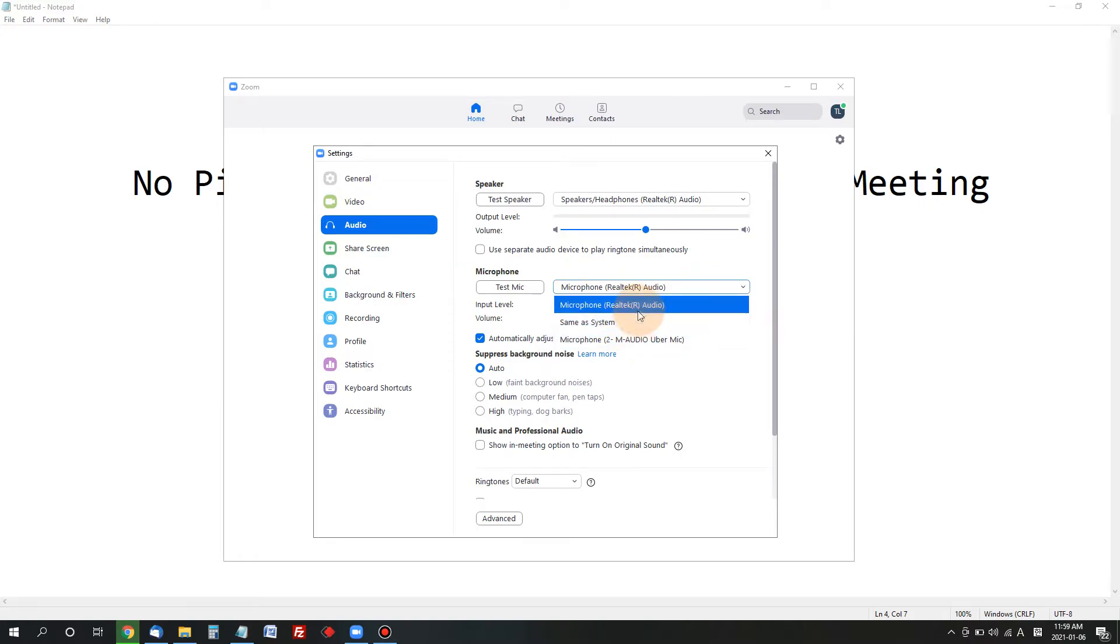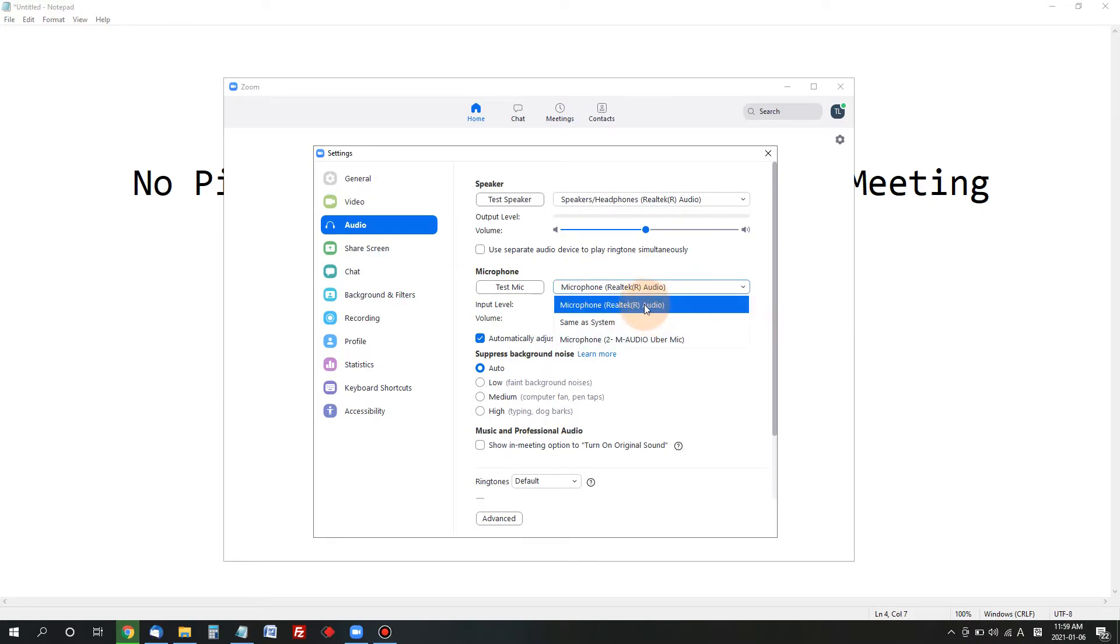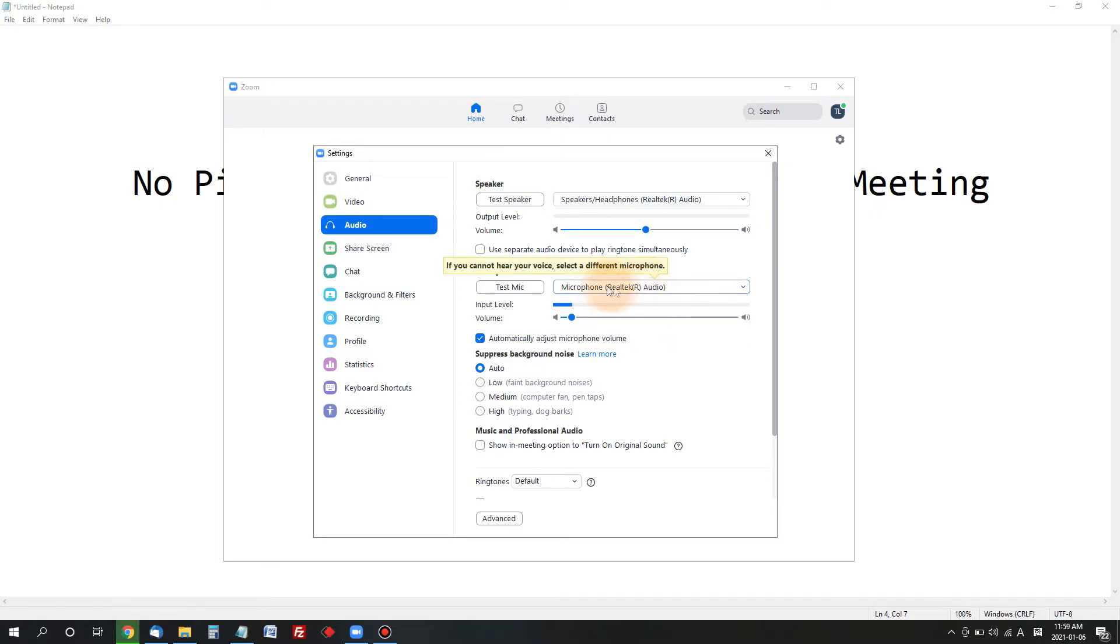Right now I have connected two different microphones, but I'm going to do a test if my laptop microphone is working. So I choose microphone Realtek audio, that's my integrated microphone for my laptop. I'll choose this and I'll click test mic.